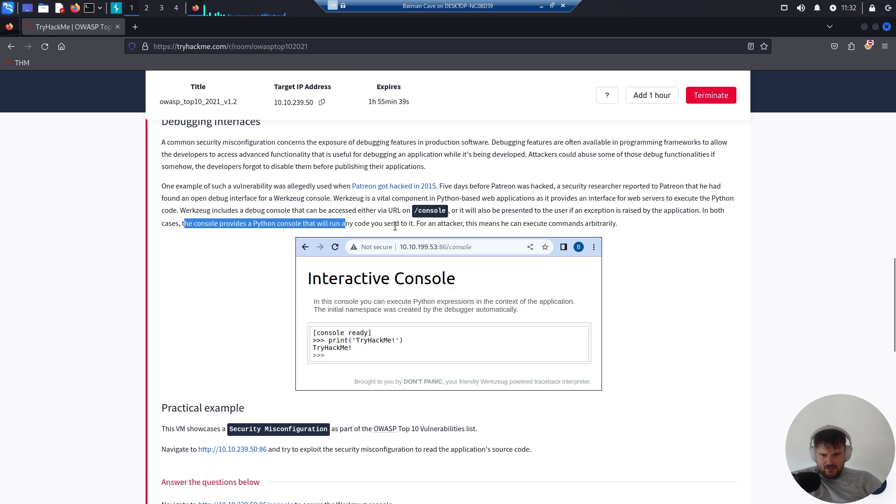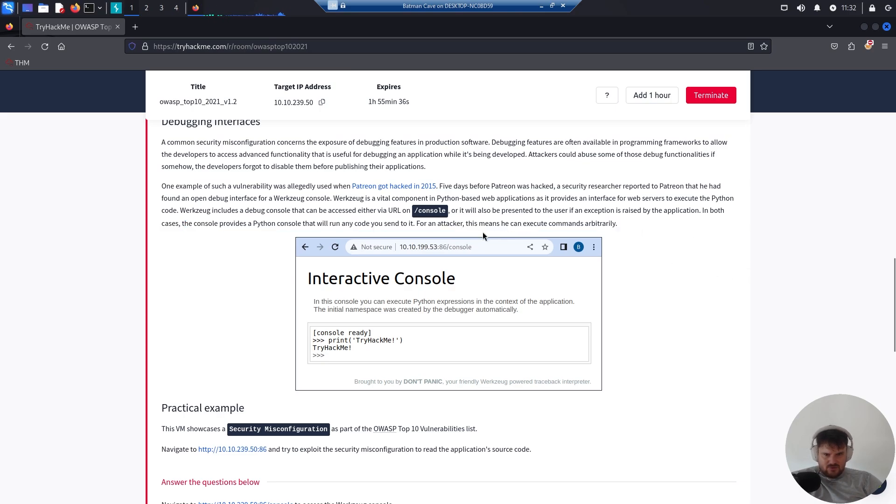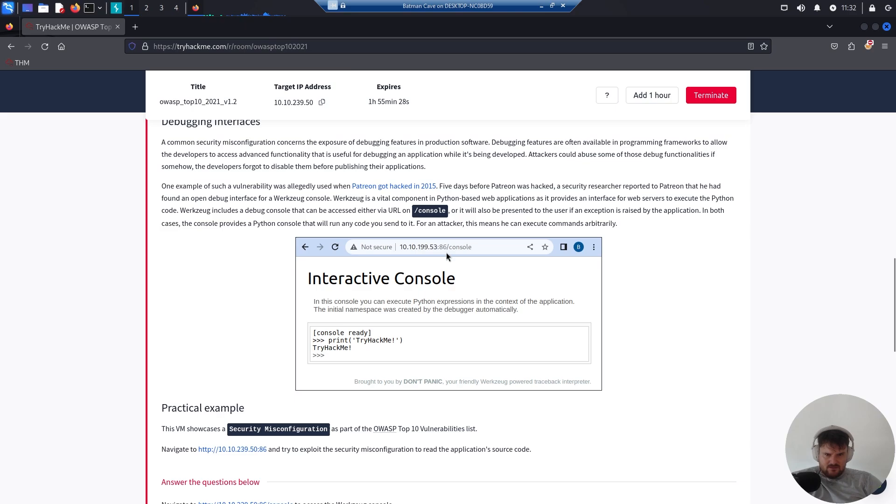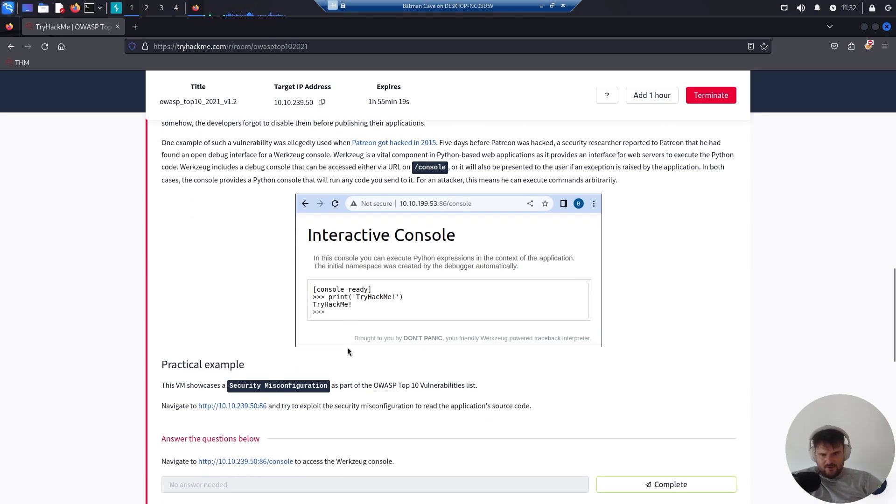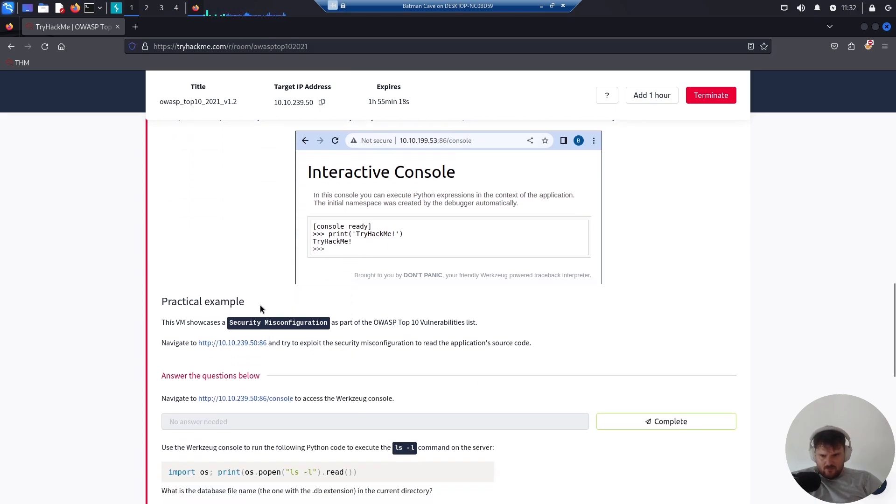The console provides a Python console that will run any code you send to it. For an attacker, this means you can execute commands arbitrarily. Here we have an application on port 86 that raised the console, and here we can see the interactive console with the print function.